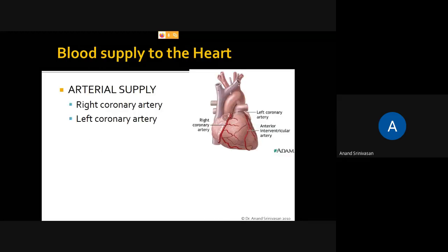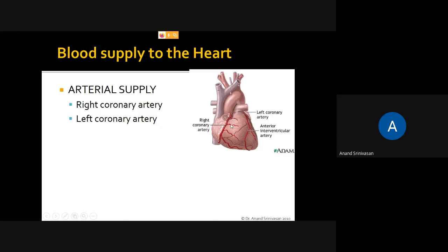The heart is a muscular structure and needs its own blood supply. There are two arteries which supply the heart: the right coronary artery and the left coronary artery. Both of these arteries arise from the aorta.